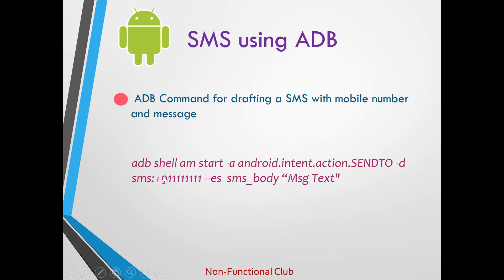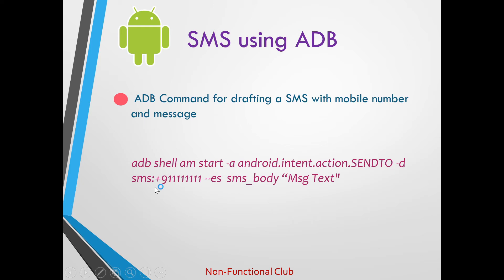which is provided in the command itself. So the command here is adb shell am start -a android.intent.action.SENDTO -d sms: the mobile number, then we will have --es